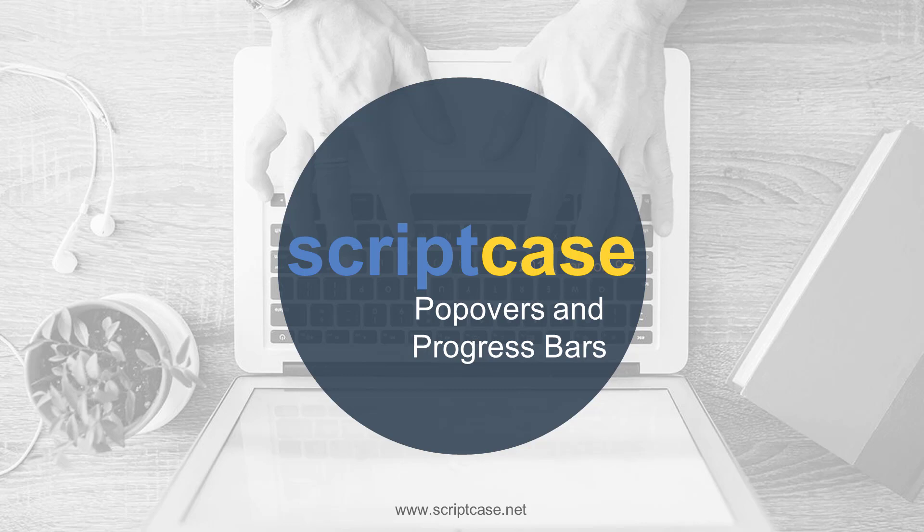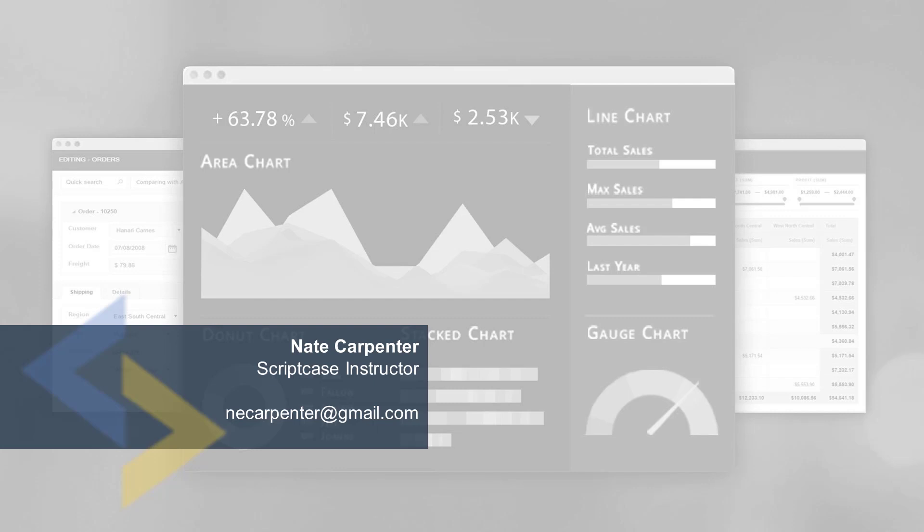Hello and welcome to another Scriptcase tutorial. Today we're going to be looking at some other UI components that we can add into Scriptcase to add on to its already existing UI components. Today we're going to be looking at popovers and progress bars. Popovers are going to come from the Bootstrap library and progress bars are going to come from a pace.js library. My name is Nate Carpenter and I'm the Scriptcase instructor leading this webinar.